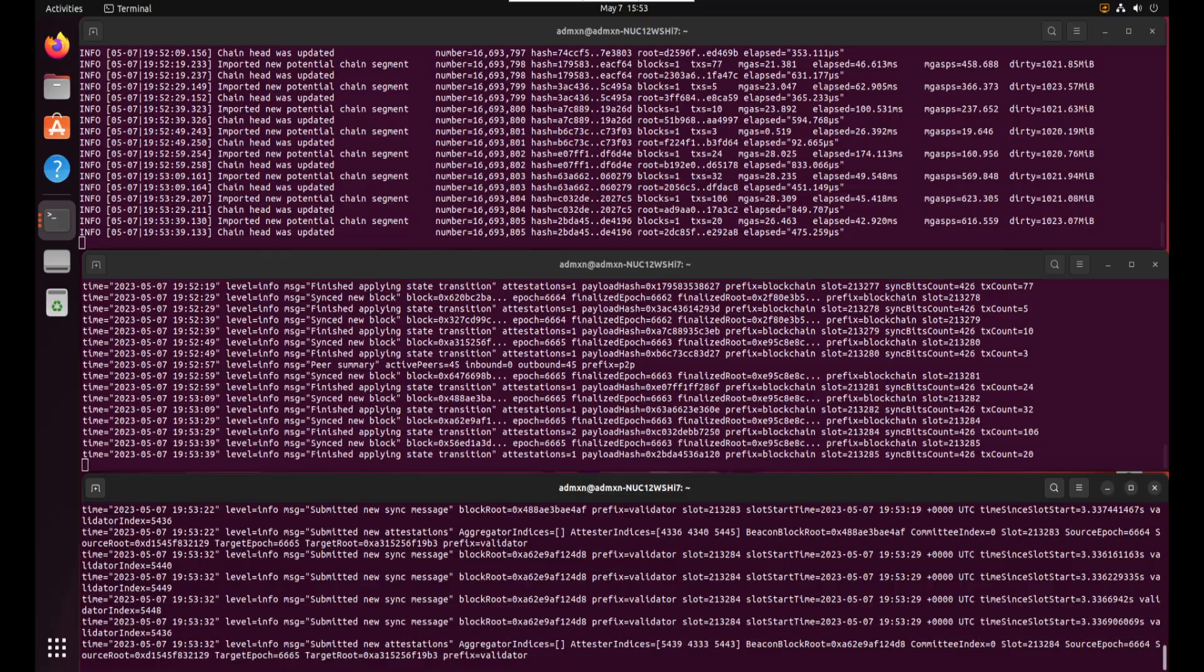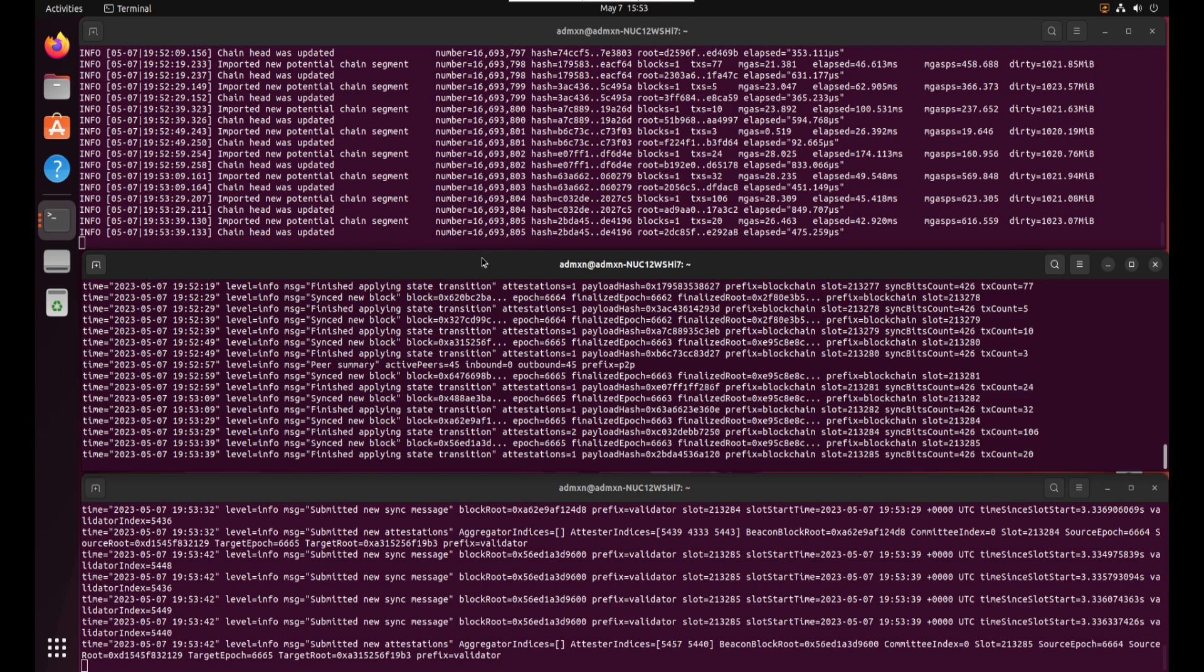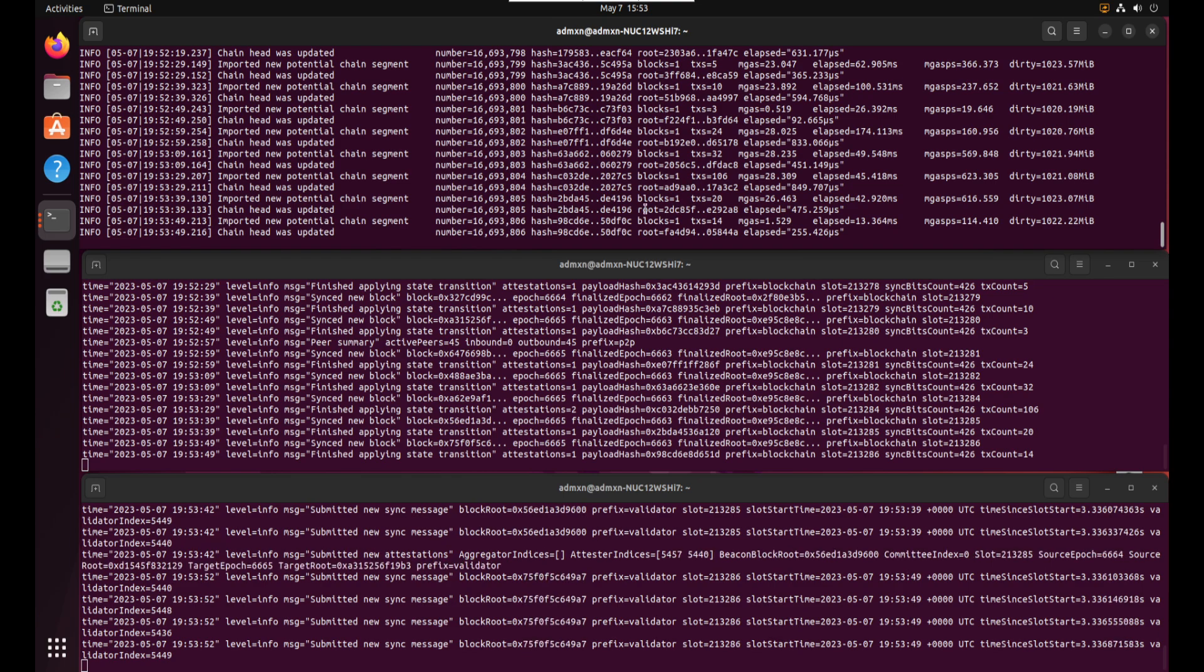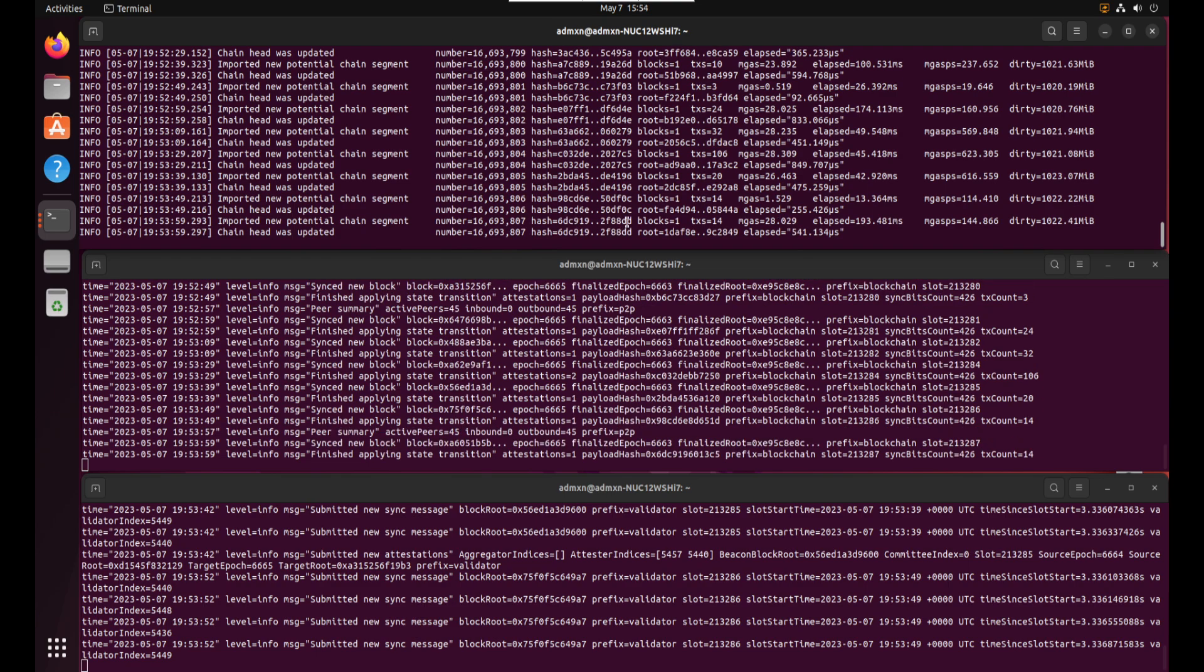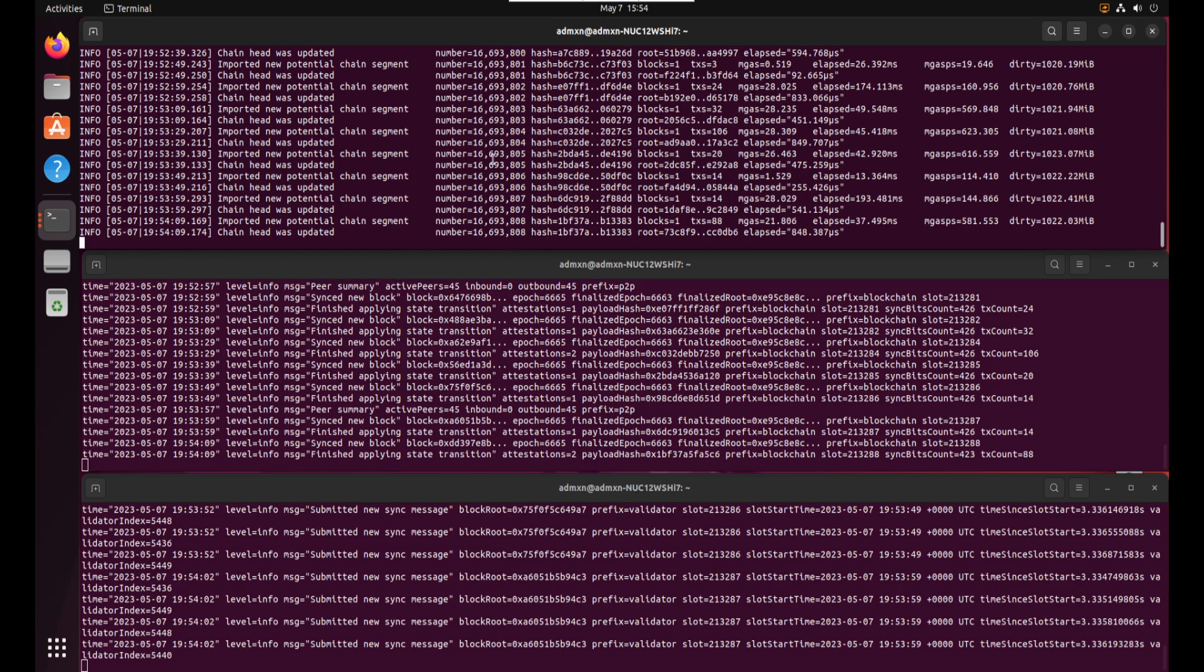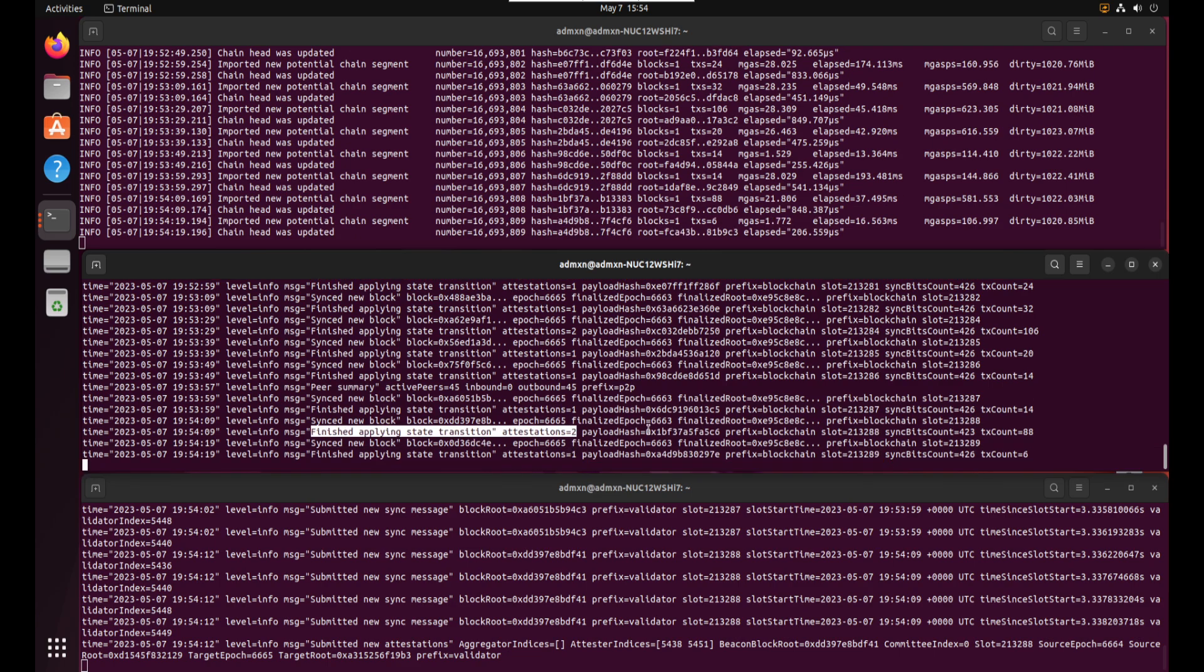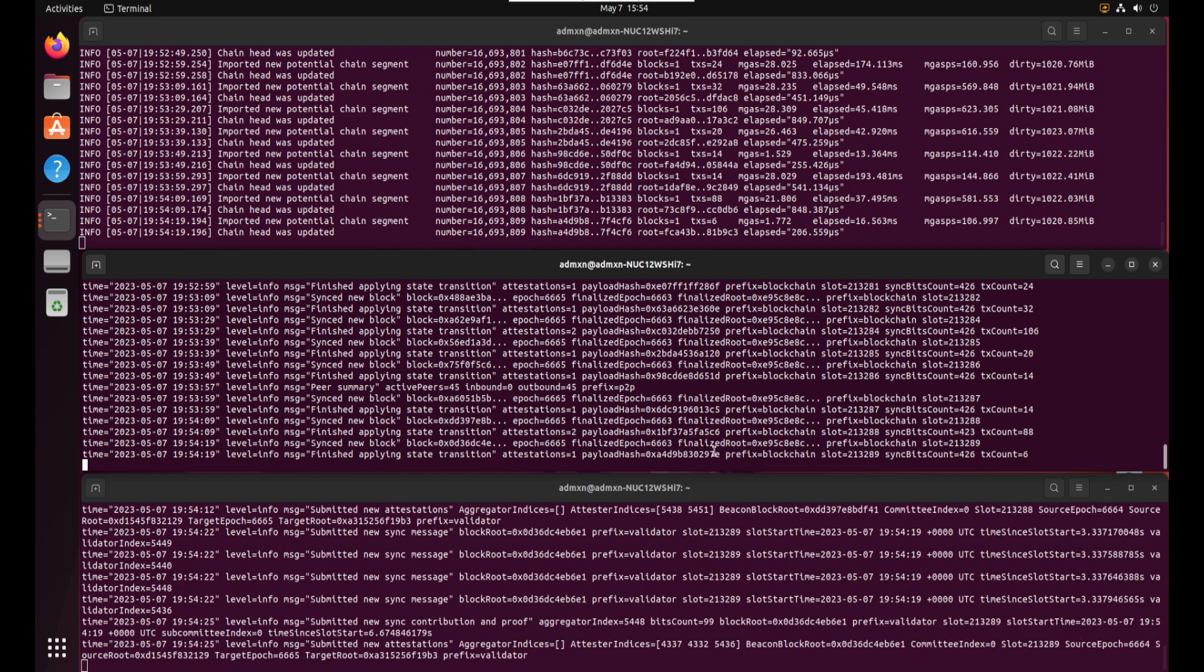So this is my real testnet v4 validator. Here in the top terminal window this is geth go pulse running. You can see it's downloading the latest blocks. Imported new potential chain segment. One block. There's 14 transactions in it and then it was updated. So this is what a normal geth looks like. Then in the middle here this is the prism beacon and this is what it looks like normally when it's working well. Finished applying state transitions. There's two attestations on that slot right there and then it's synced a new block. So looking good.